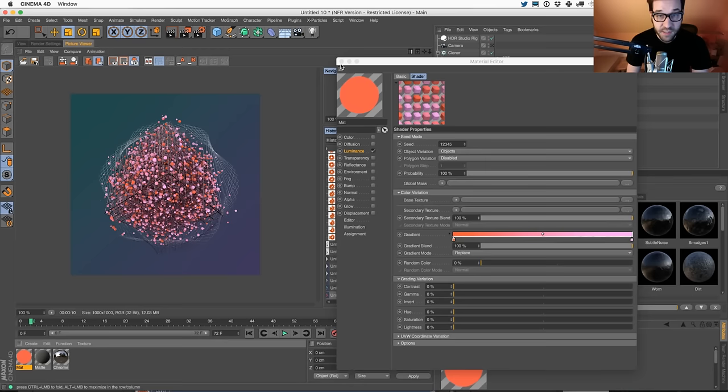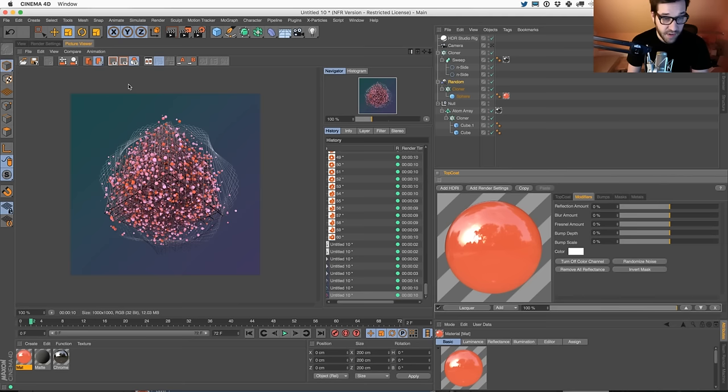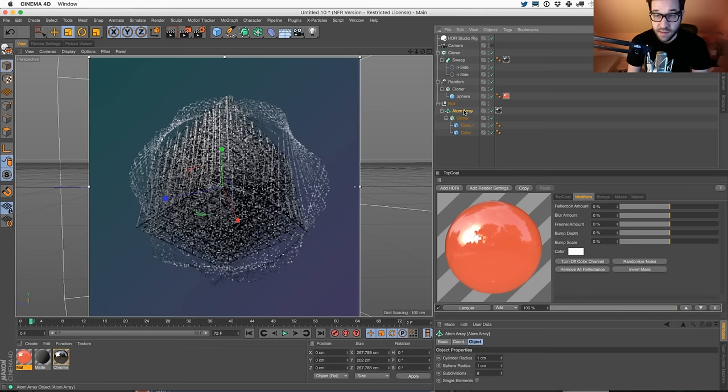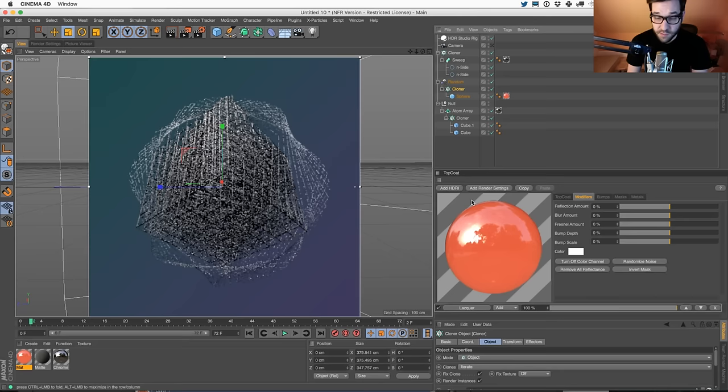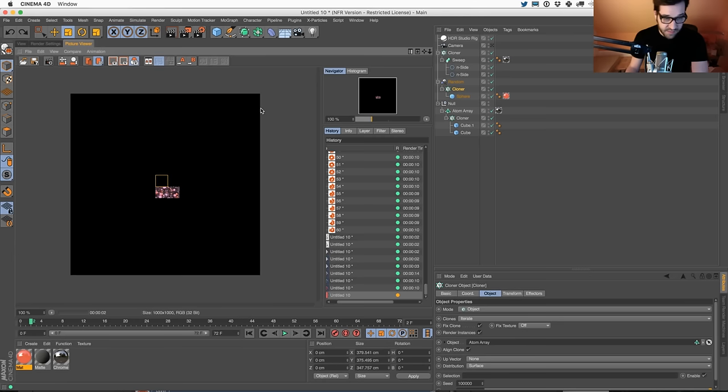Let's add some reflections to our sphere. Let's go to our TopCoat, add a lacquer. I'm going to over-reflect this just a little bit, turning down our Fresnel. I'm going to check on our interactive render region. I could just try to clone off of something - maybe it's just the cloner. So now we have to render out here to see our look, but now we got some reflection - that's good. But our HDR is not really the kind I'm digging.